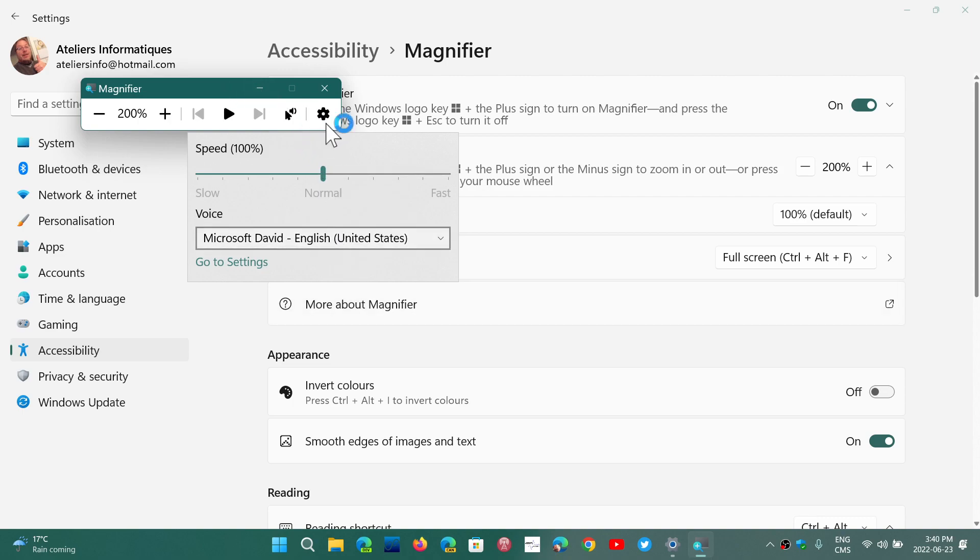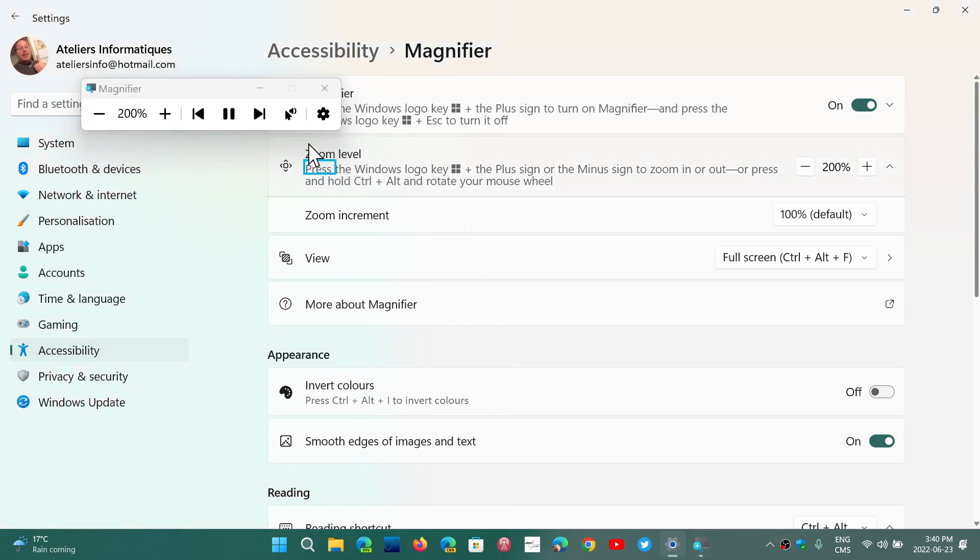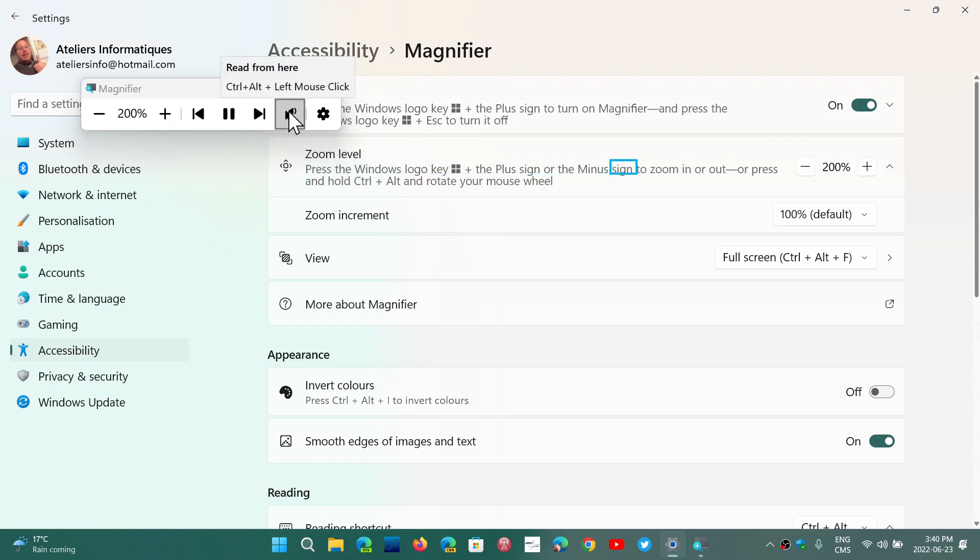So depending on what you want to do, you can turn it on or off for having something. Press the Windows logo key plus the plus sign or the minus sign.